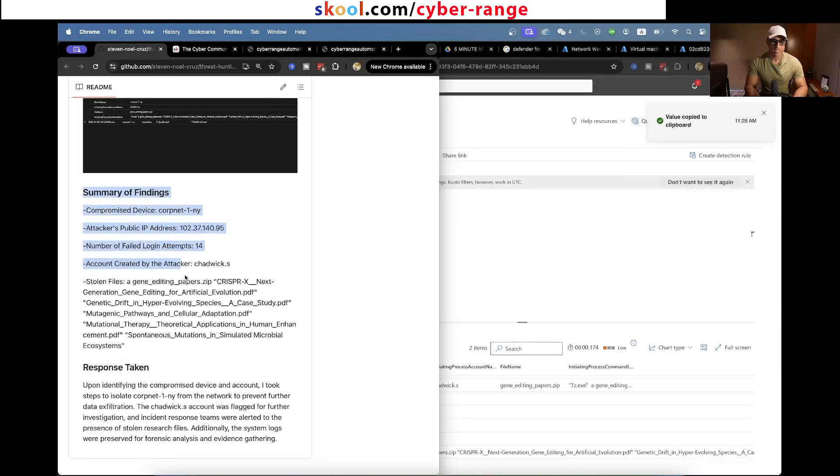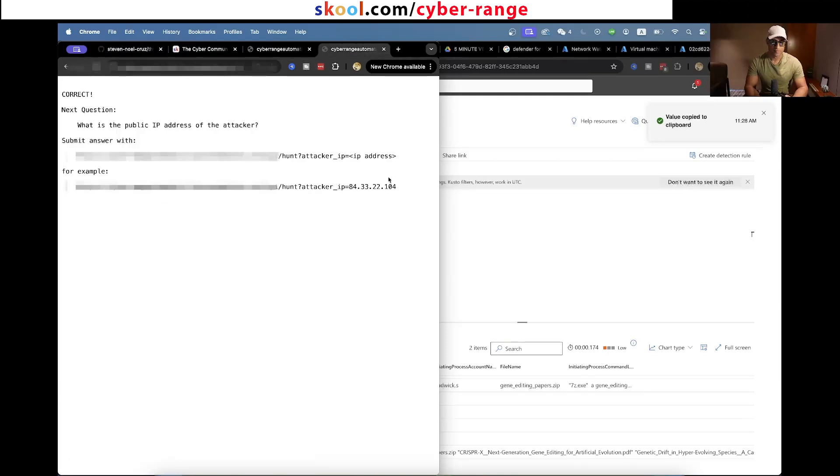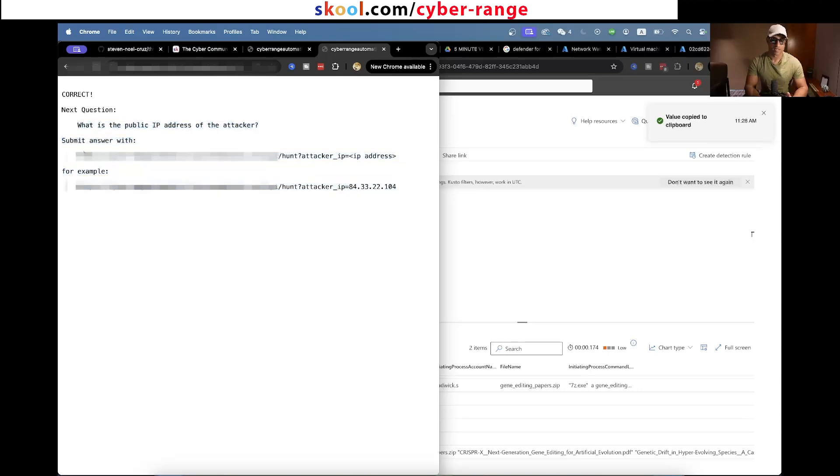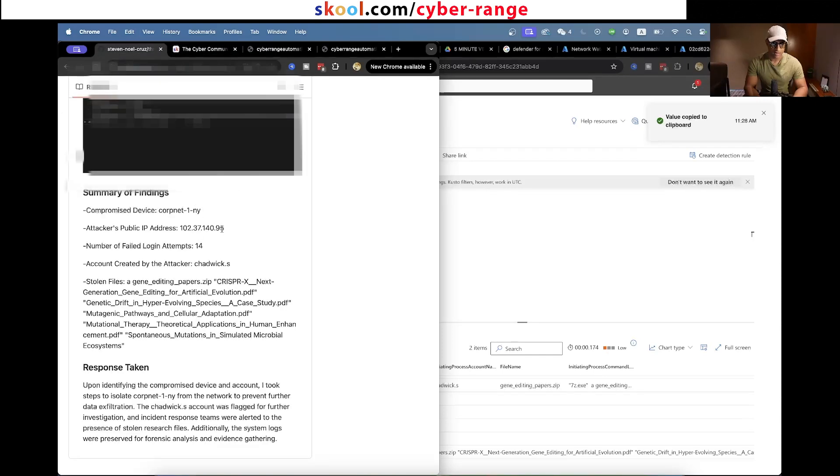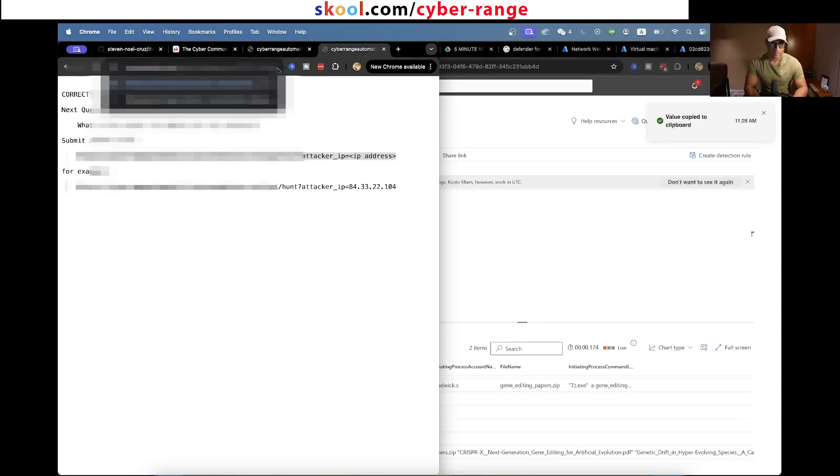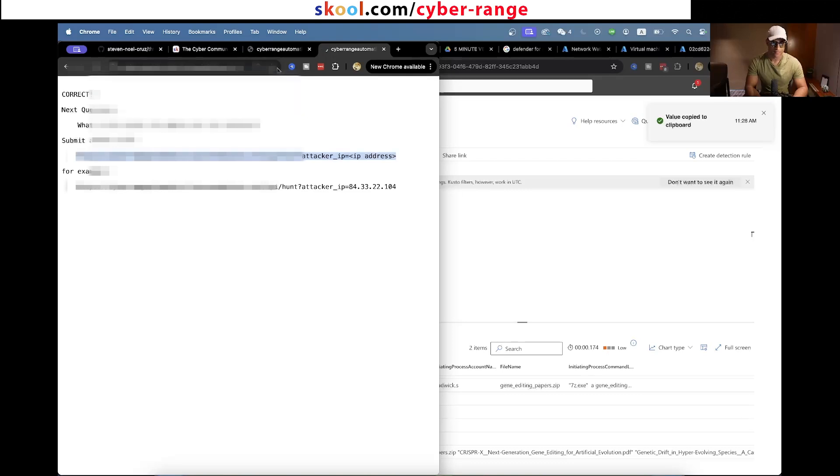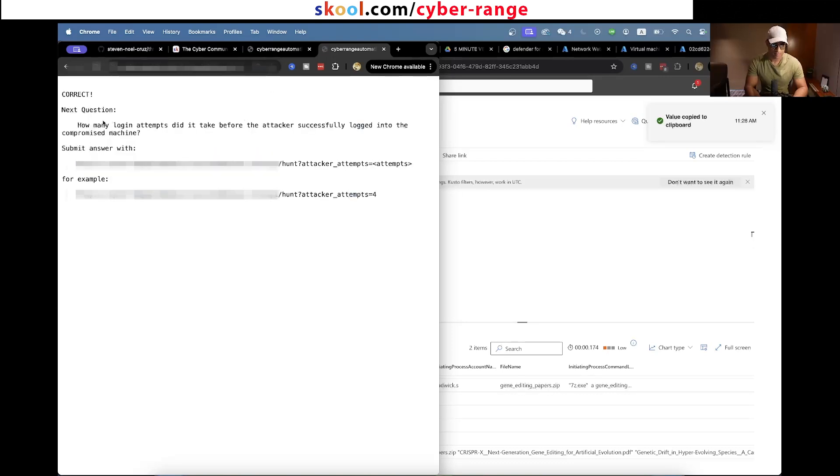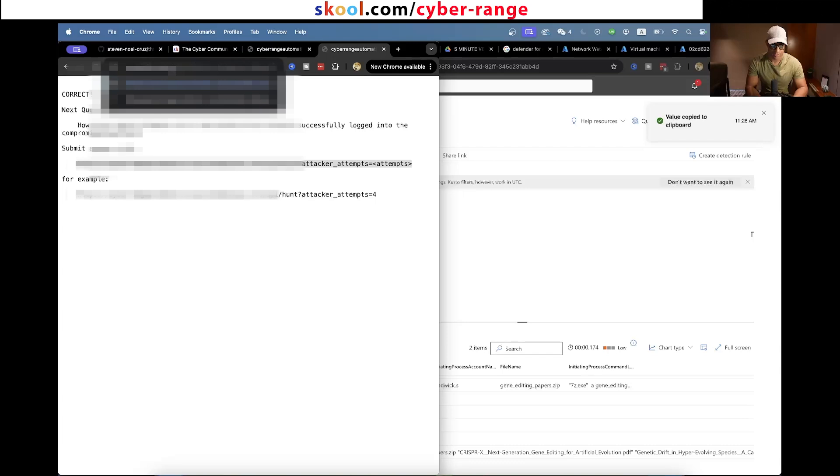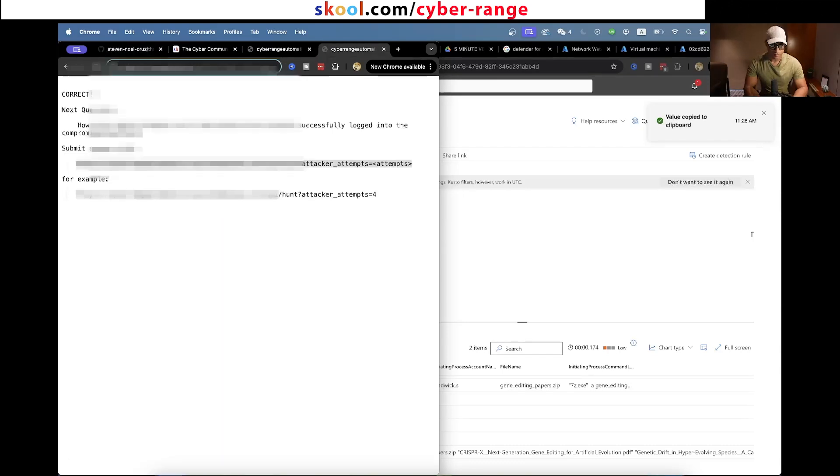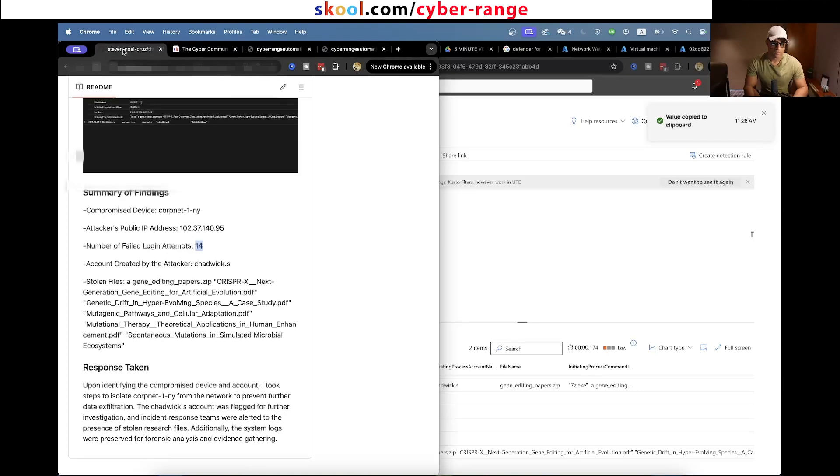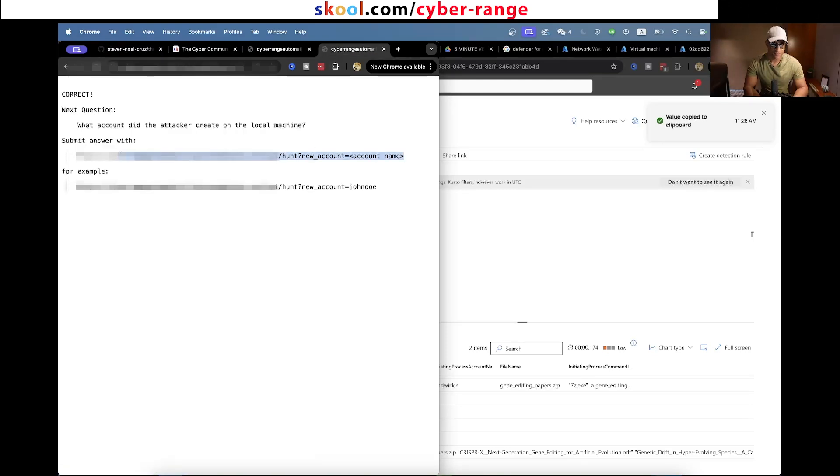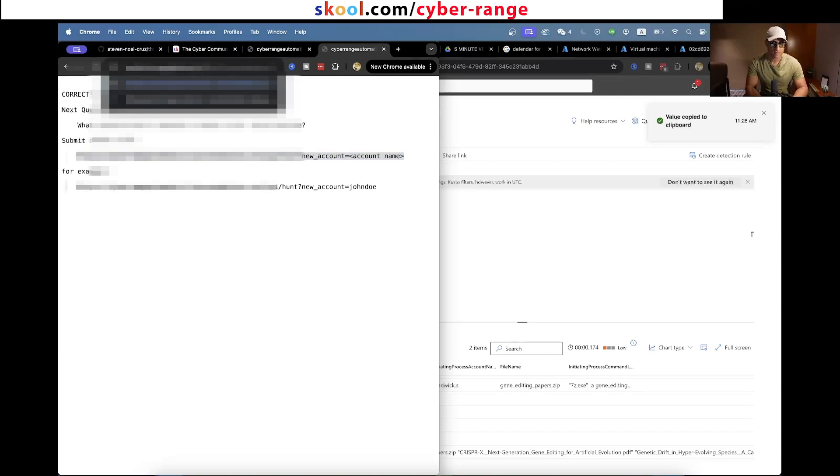Basically he found enough information to solve the puzzle. If you remember after we entered the host name of the thing that was compromised, the next question is what is the public IP address of the attacker? So you just paste it here and he found it out. Then it asks how many logins did it take before the attacker successfully logged into the compromised machine? He found that it was 14. Next question: what account did the attacker create on the local machine? This was the account that was created, chadwick.s.